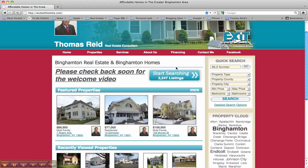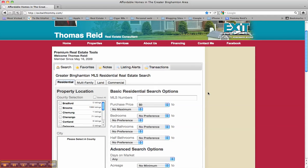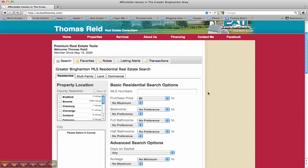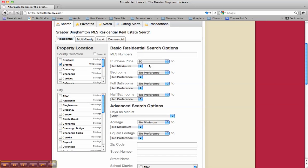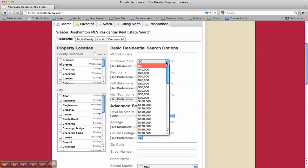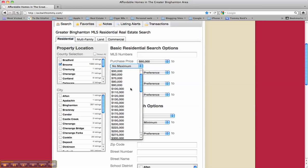Once you're logged in, you can begin your search. Right here — start searching. Right now we have 2,247 listings in the Greater Binghamton area MLS. This screen will break down your search criteria. It will break it down into the county, and once you click the county, it will populate the different cities within that county. You can also search by specific multiple listing numbers if you have that.